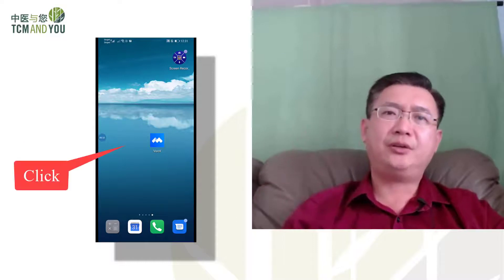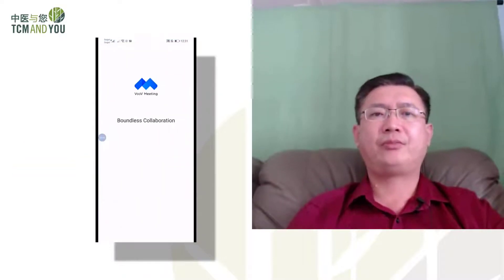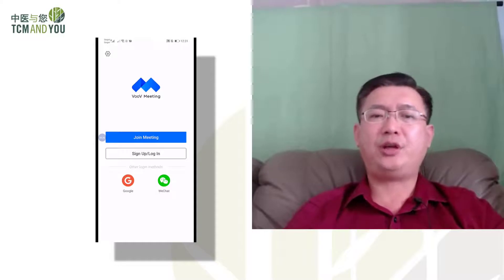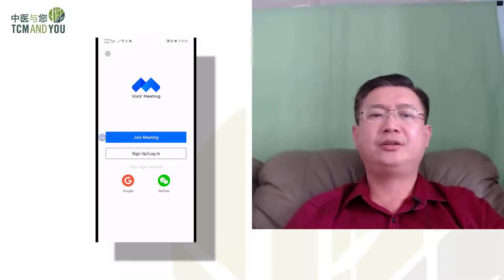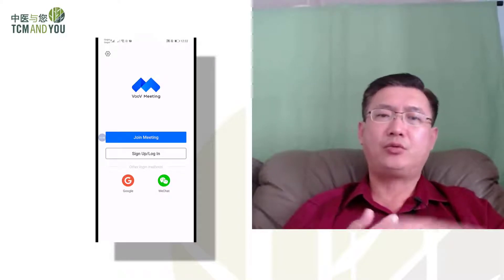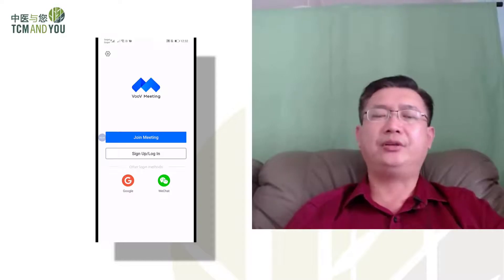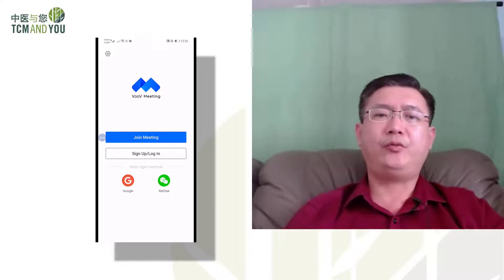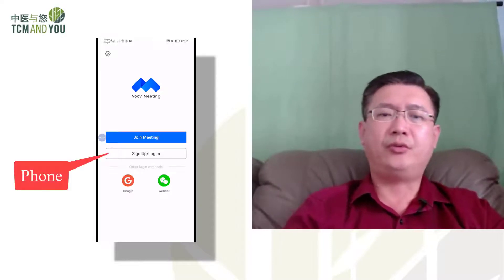Just click on the app. As you click, you can join a meeting using WeChat account, Google account, or using a phone log-in. So that's the flexibility of VOOV. I choose to log in using phone.